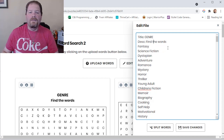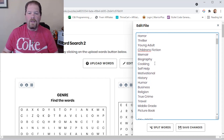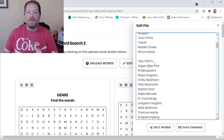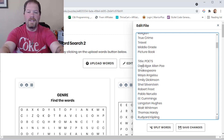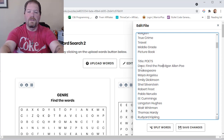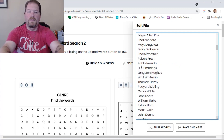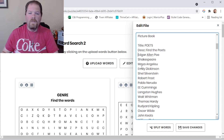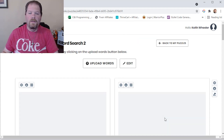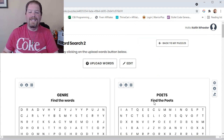If I want to add different descriptions — right now it says 'find the words' for the first puzzle, which is genre — I can go in and type 'DESC colon' and say 'find the poets' for the poets puzzle. There's a space between each puzzle that denotes the new one. I simply save changes, and there it is, that simple.